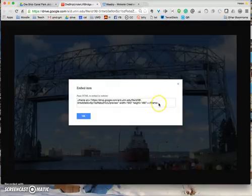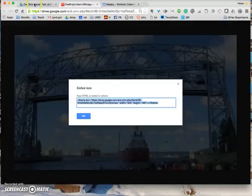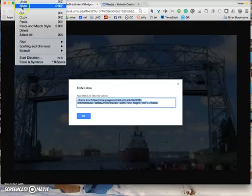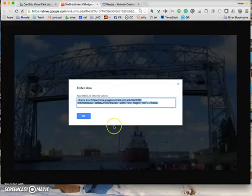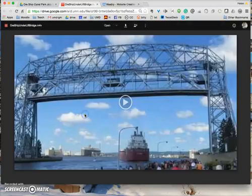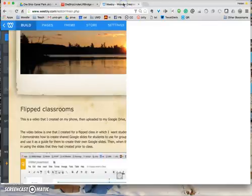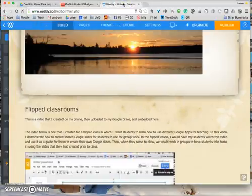So I'm going to take this embed code and highlight it all and go up to Edit, Copy, so that I have copied the code and say OK. Now I'm going to switch over to my Weebly site.